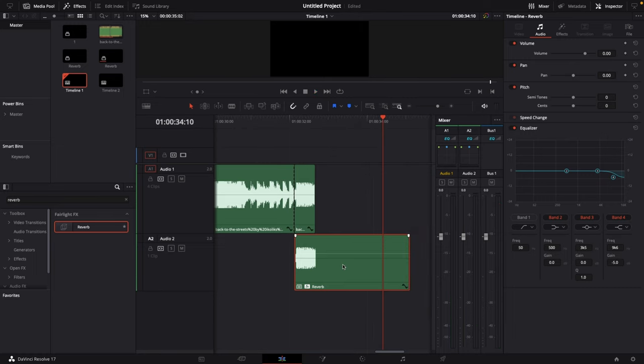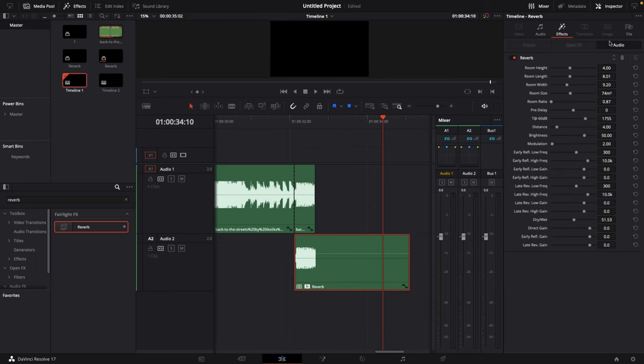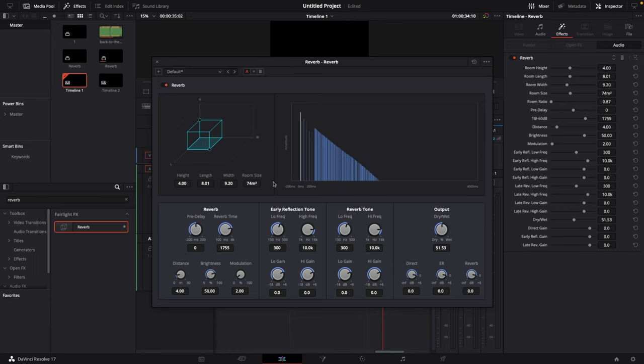Perfect. Again if you want to make adjustments right now you can just go to the inspector and then select effects. And now you see these three lines with the dots. Just click on them and you can make adjustments from there.